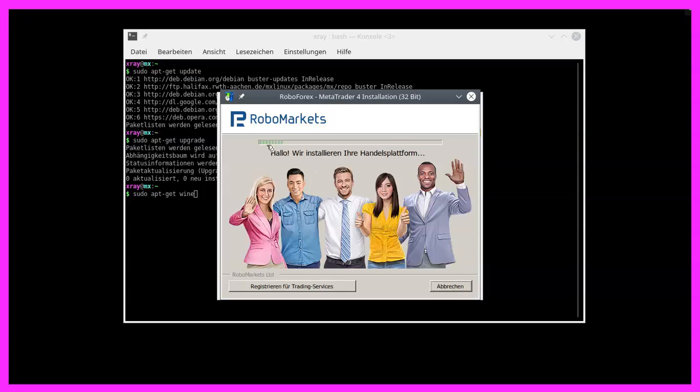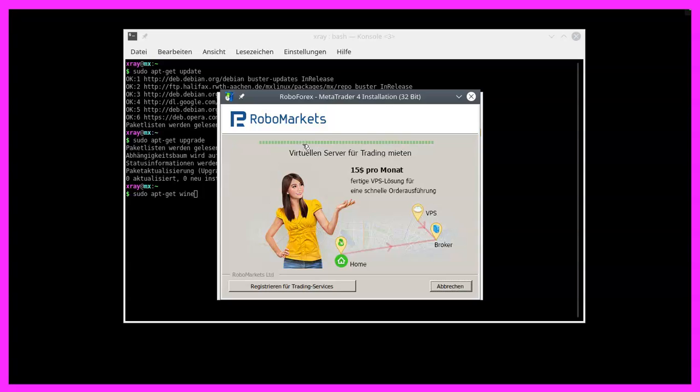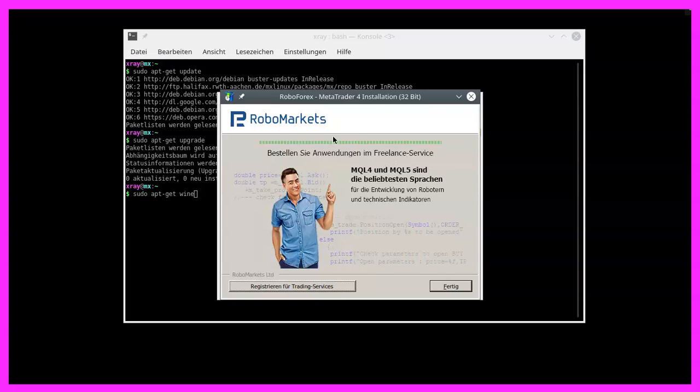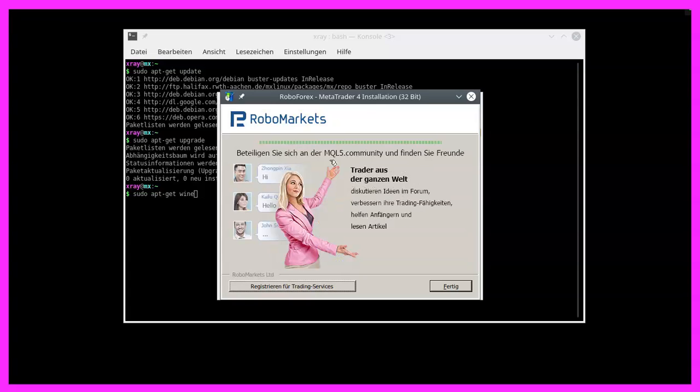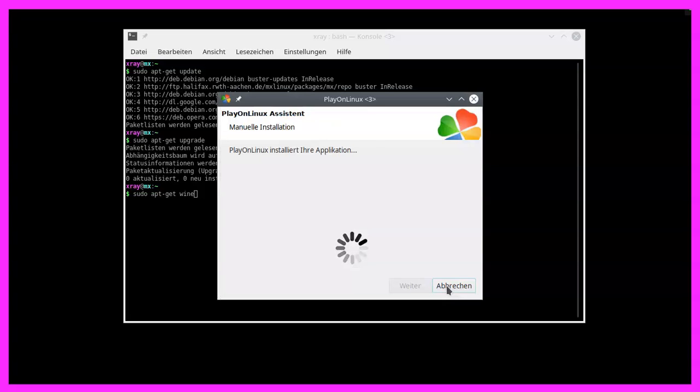And you see that this bar is moving. If it doesn't move, that might be a problem with your network settings. There are some more advanced tutorials out there, but in this configuration, the installation worked for me every time. Now it's finished. When I click on finish, probably Play on Linux will show me that it has been crashed.